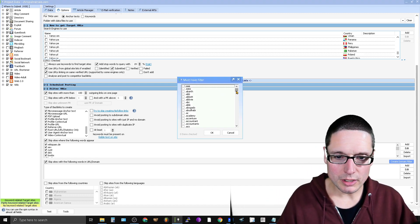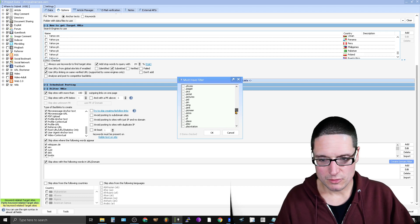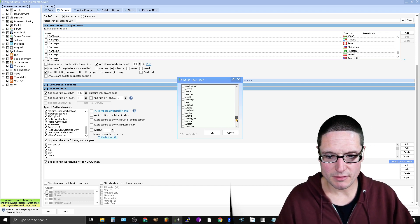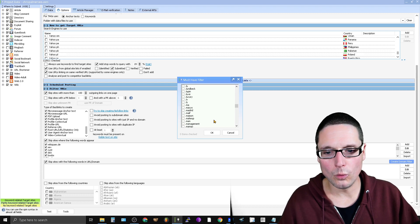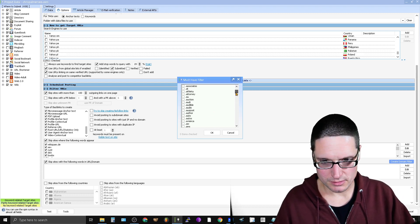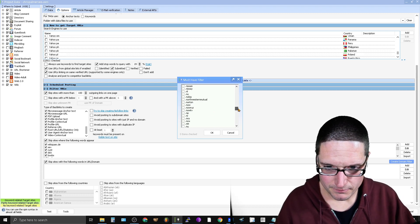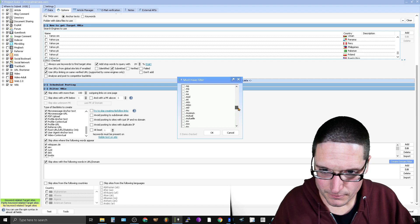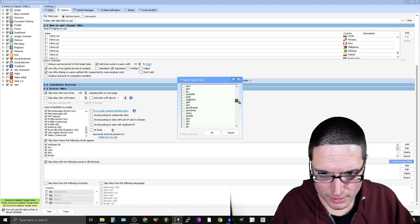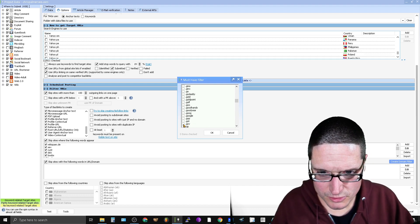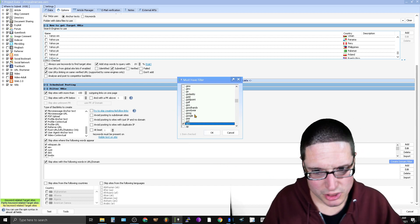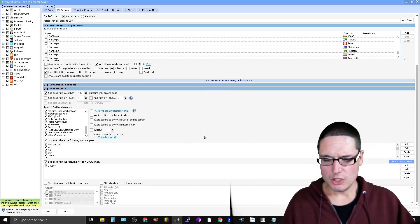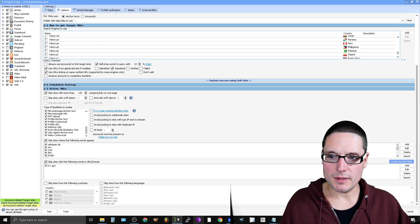Now, once you're inside of here, what you're looking for is, again, there's multiple variations and you might have different things that you're looking for, but let's just say that you only want to build government links. So .gov. So let me find it, .gov. So just government links. So you click on that and then you have government.